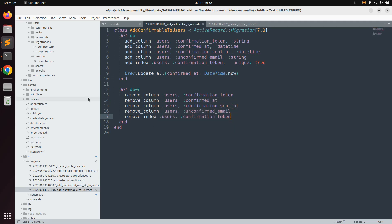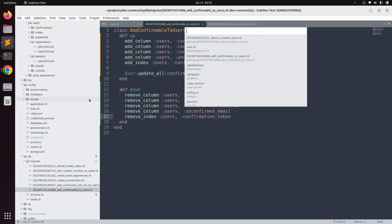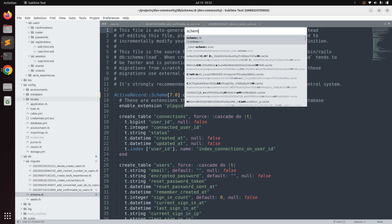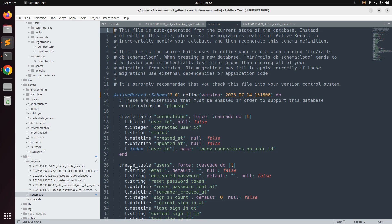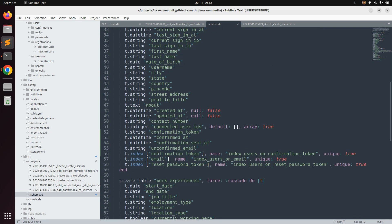You can verify this in schema.rb as well. Open schema.rb and in the users table you can see at the bottom: confirmation_token, confirmed_at, confirmation_sent_at, and unconfirmed_email — and the index on confirmation_token has been added. The confirmable module has been successfully added to the user model.